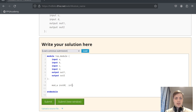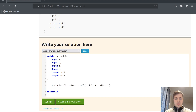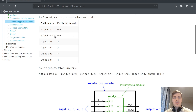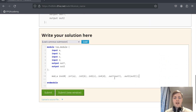So we can do .in1(A), connecting the inputs of the sub-module to the inputs of the top module. Then we can do .out1(out1) and .out2(out2). You can see that I have switched the order — even though the module has the output ports as the first two, if you do it by name you can reorder them as you want. So I have put the inputs first and outputs second.